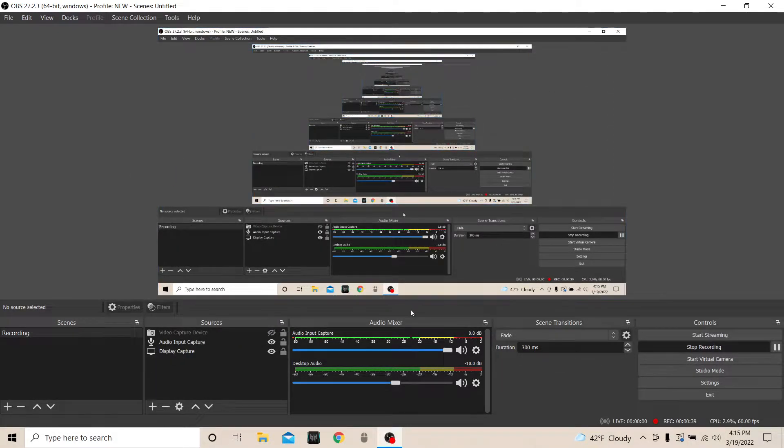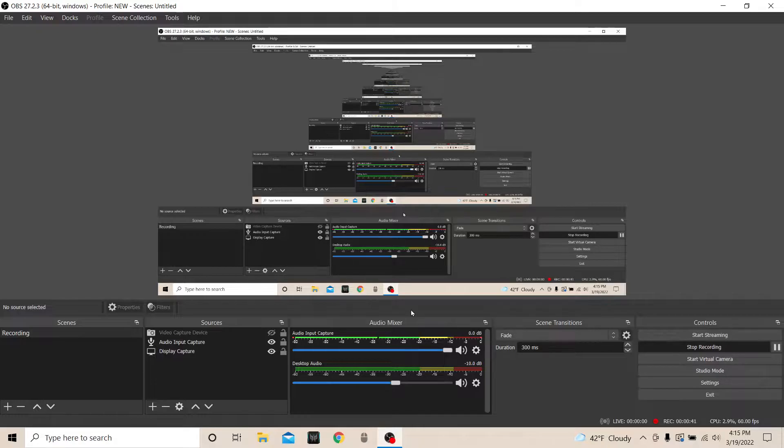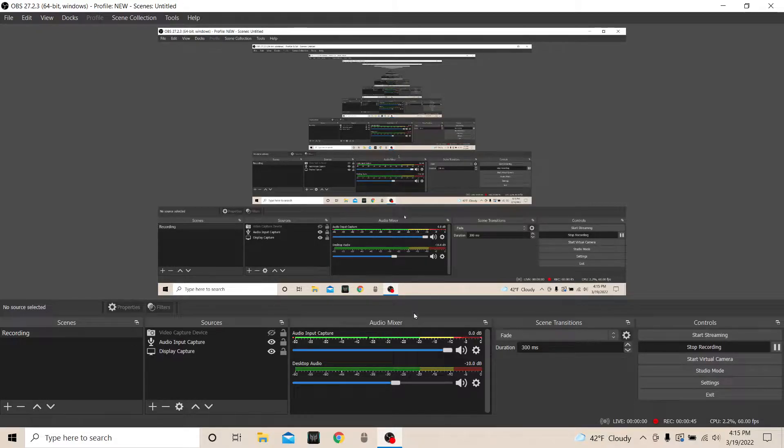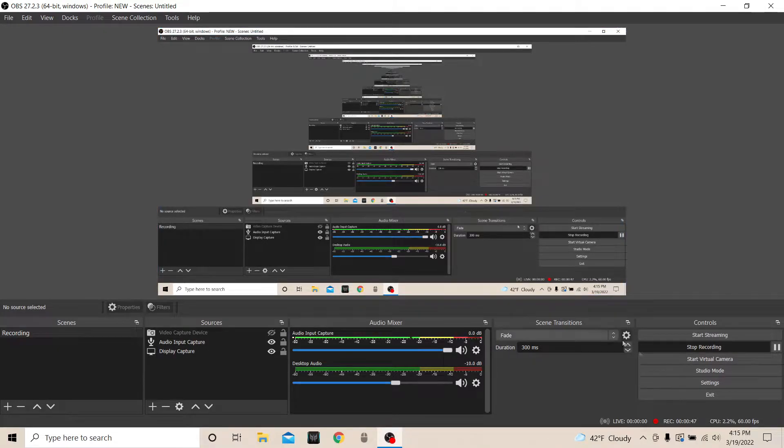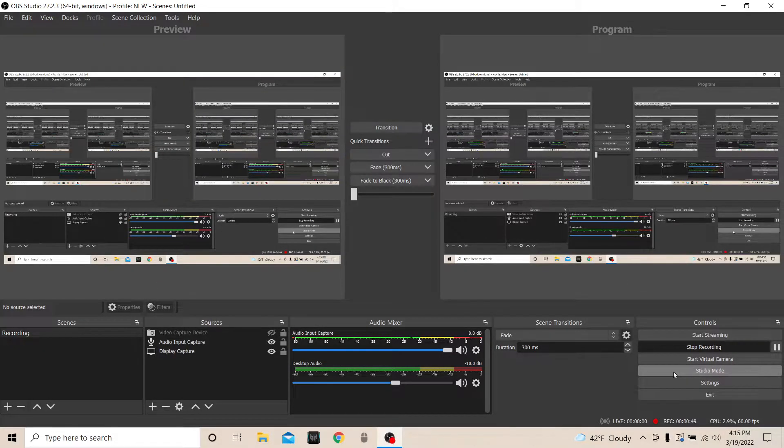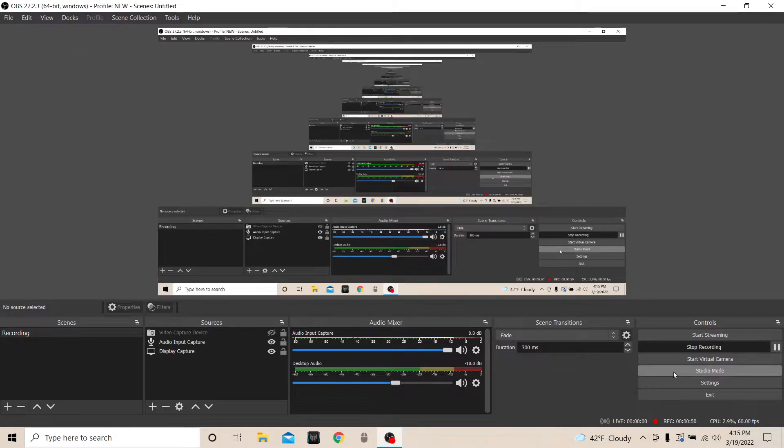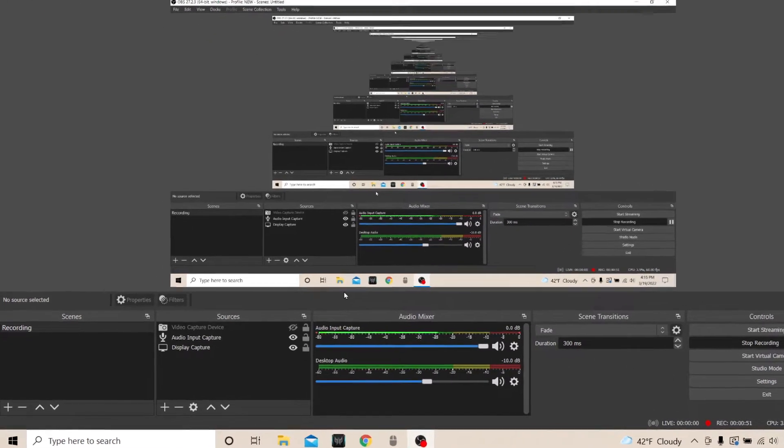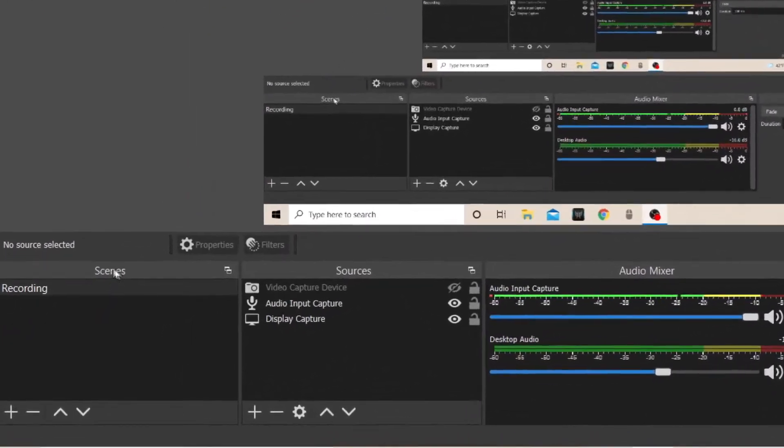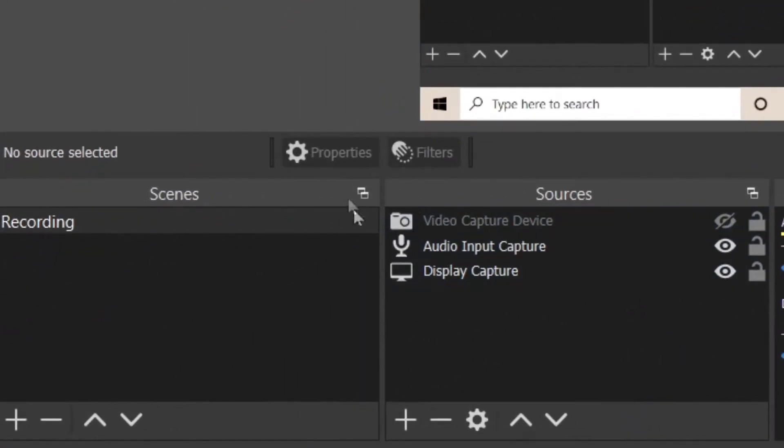All right, so the first thing you want to do, make sure you're in OBS, make sure you're updated to the latest software for it. Just always want to make sure you're updated.